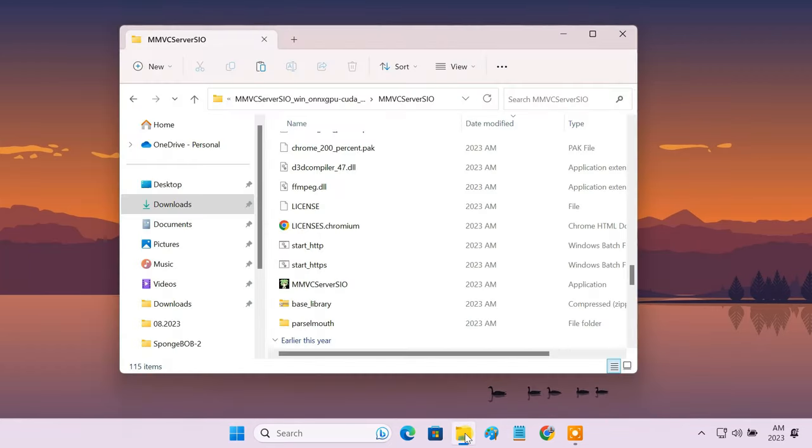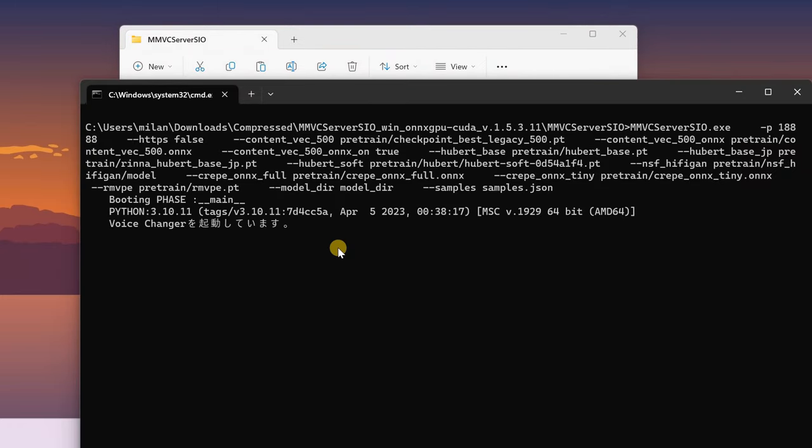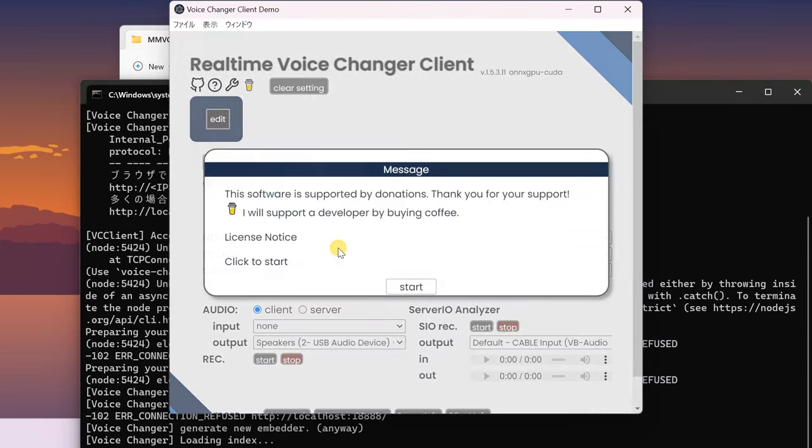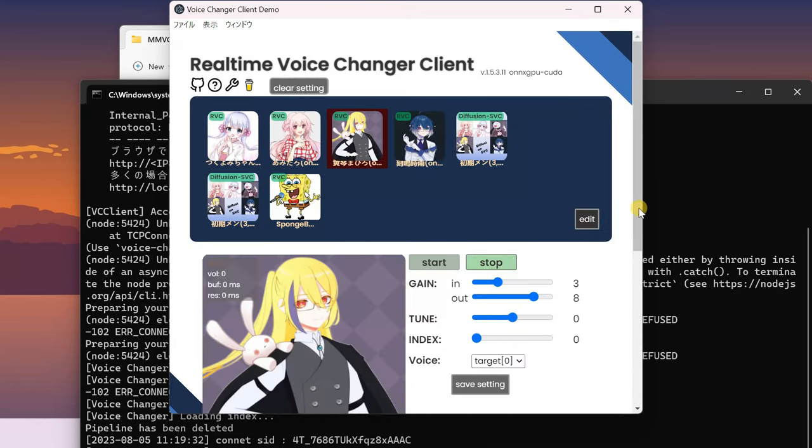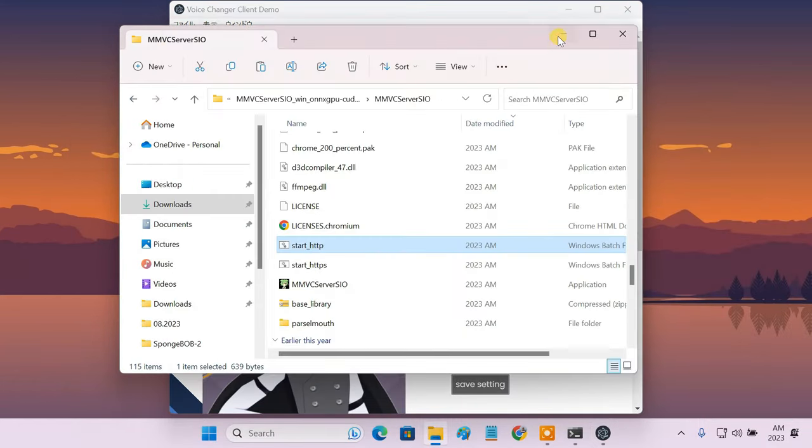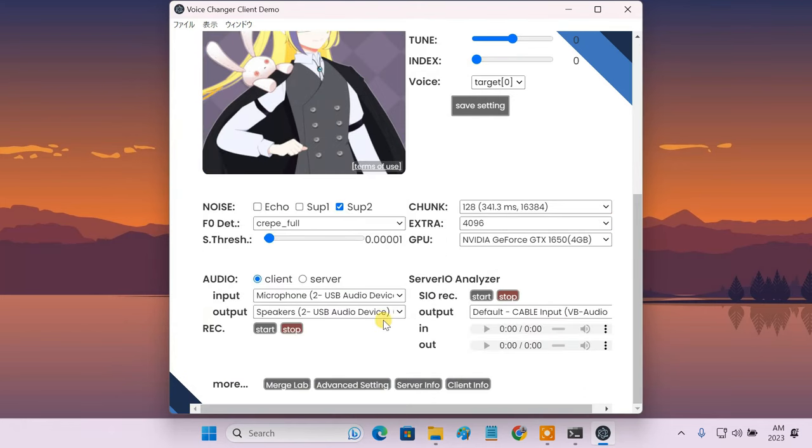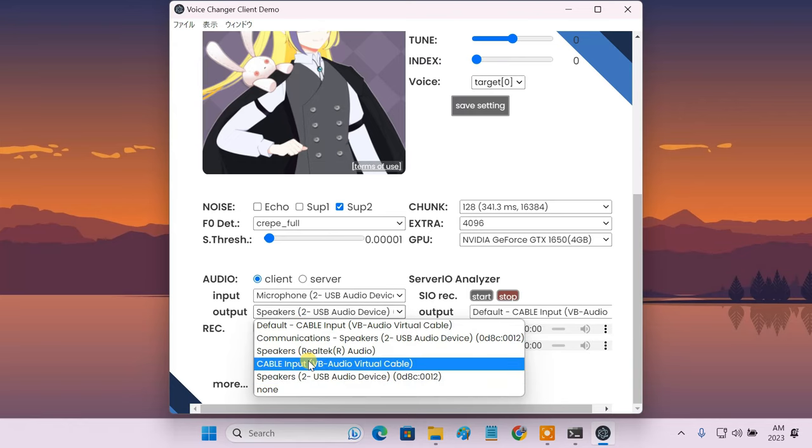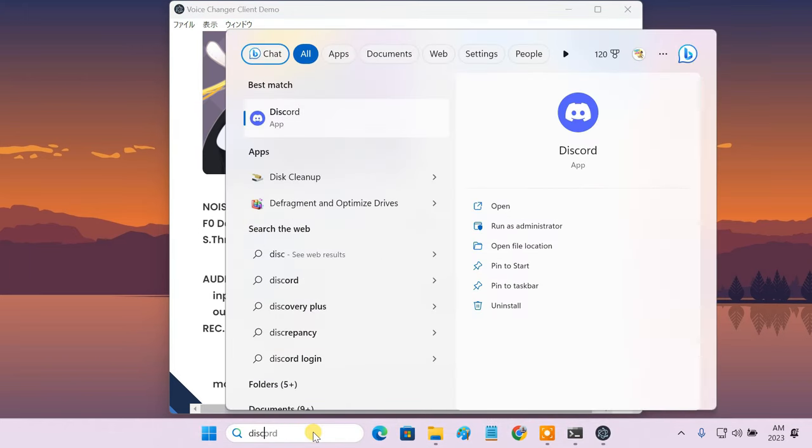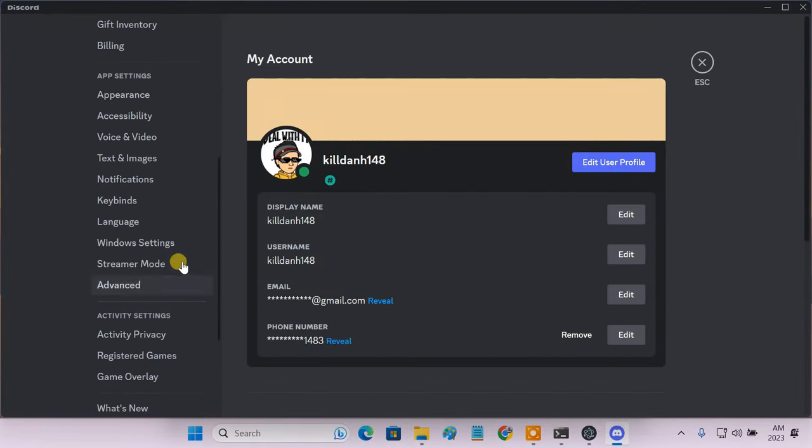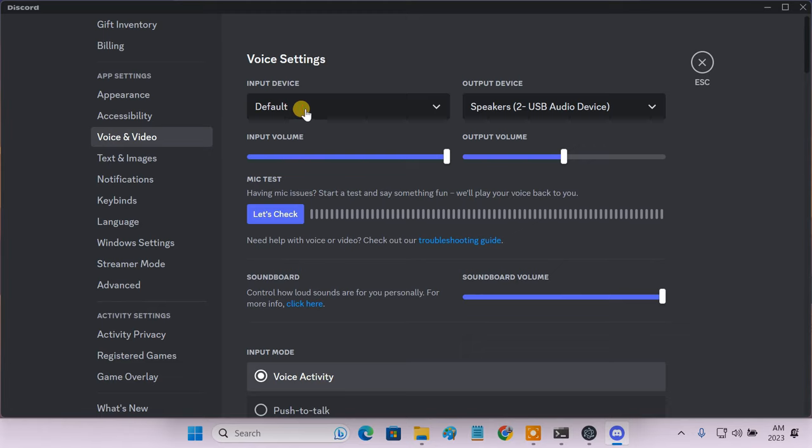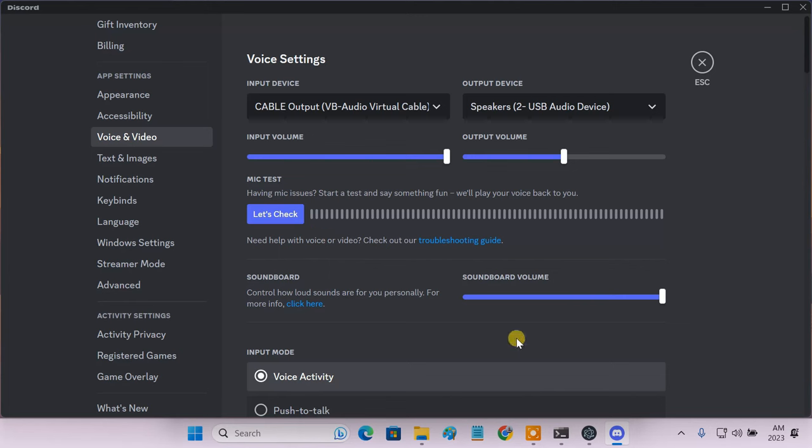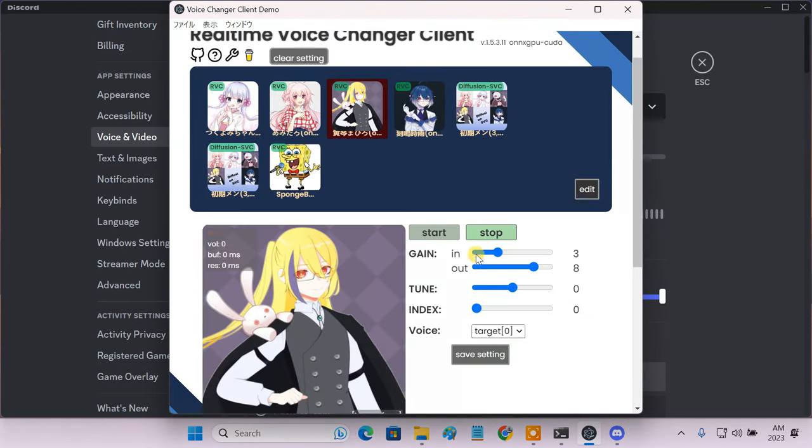Then start up the Okada voice changer client. Here set the audio output to cable input VB audio virtual cable. With the Okada client running, open the Discord app. Go to general settings and then the voice and video tab. Here select the cable output VB audio virtual cable as the input device. Now start the real-time voice conversion in the Okada client.